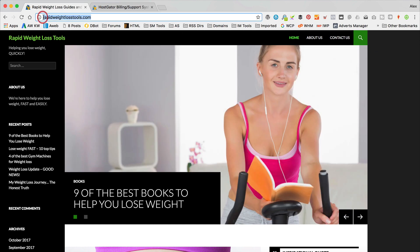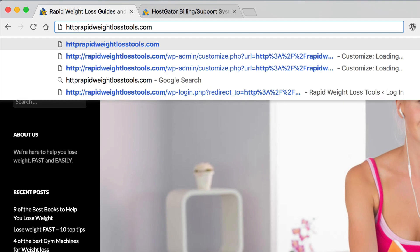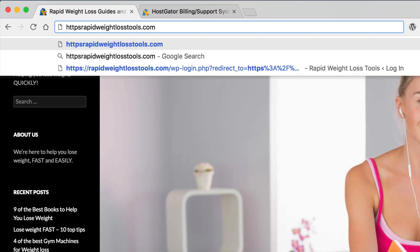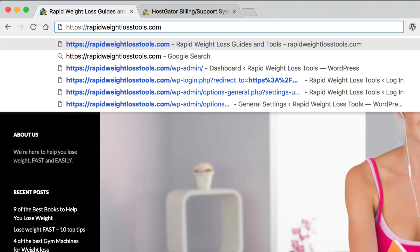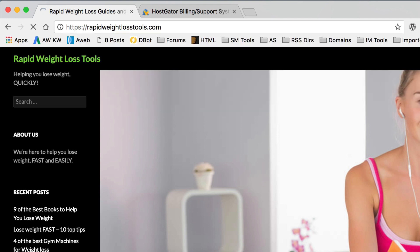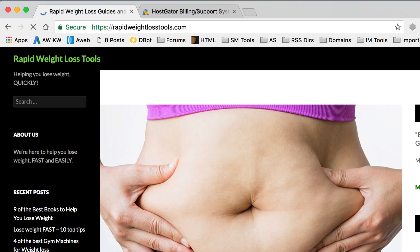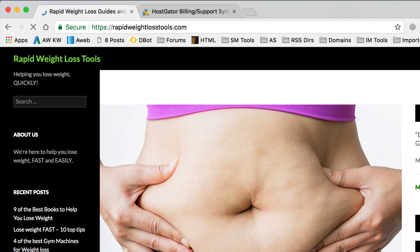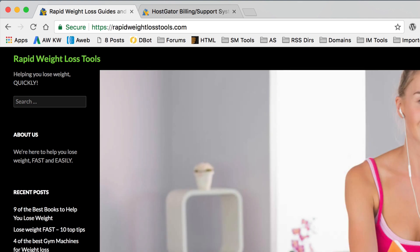But anyway, I can still show you that the certificate's working. If we just go up here and type in HTTPS, and over to the site, we can see we've now got the nice green, secure element with the padlock and it's all green. It means it's working.